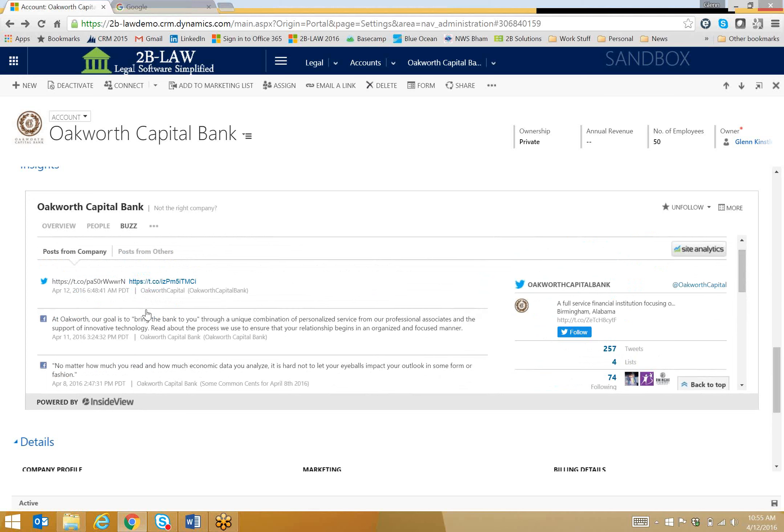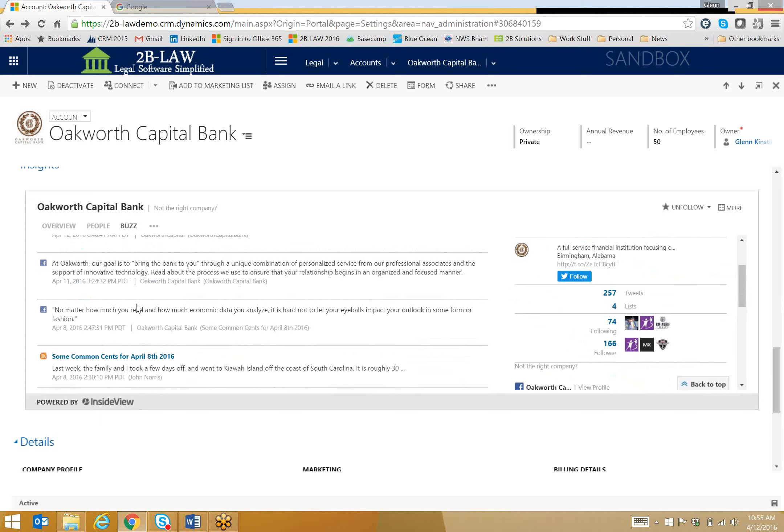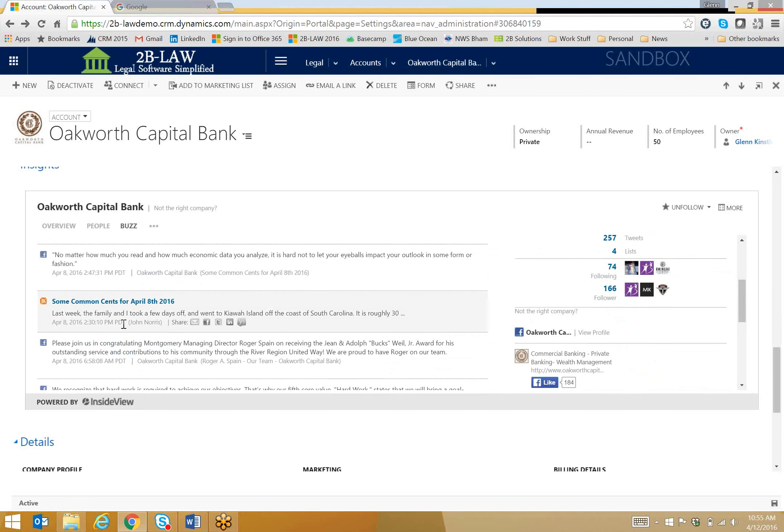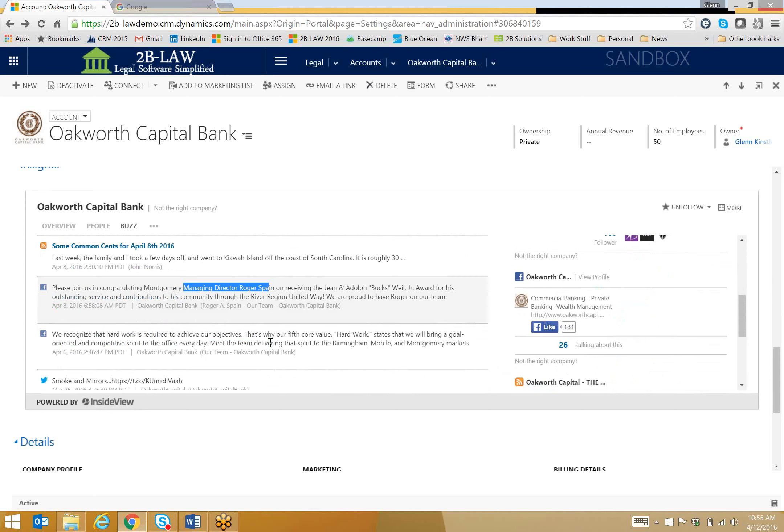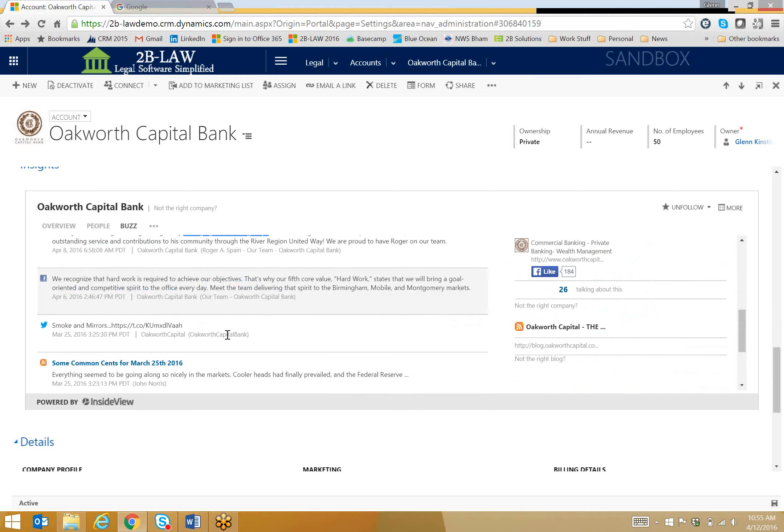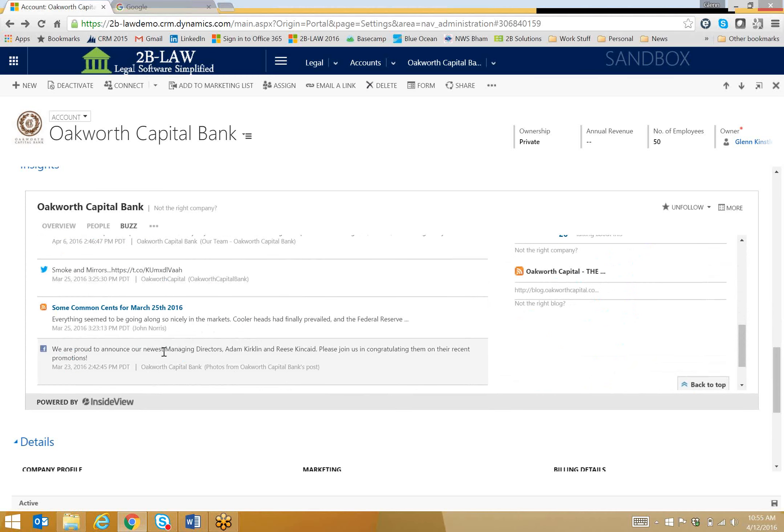So over here on the left, it's kind of a running list of entries. I've got a few Facebook posts. I've got a blog entry in here. Here's a Facebook post of a new managing director in the Montgomery office. And I believe down a little bit further, there's a new managing director in the Birmingham office, actually two of them. So by quickly coming to one place for this kind of information, I can quickly get up to speed on what's going on with my client.